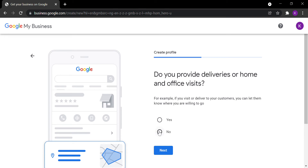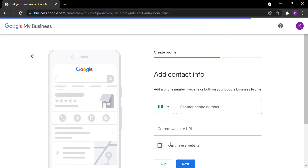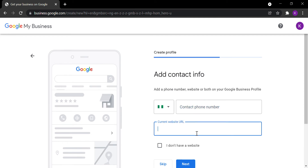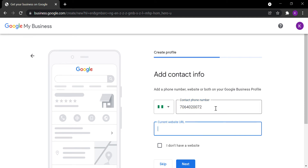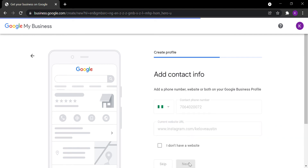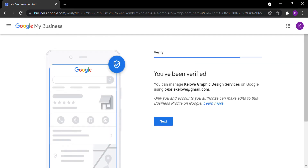You can add your phone number, and you can add your website if you have one. If you have a WhatsApp link, you can add it here too. You can also add your Instagram account link. Then click Next. You'll see a confirmation that you can manage your business on Google using this email — click Next.